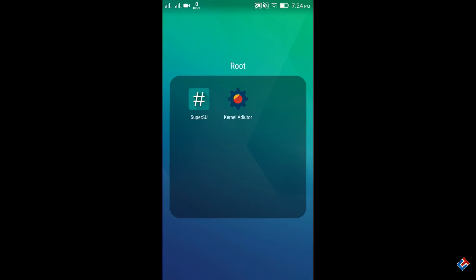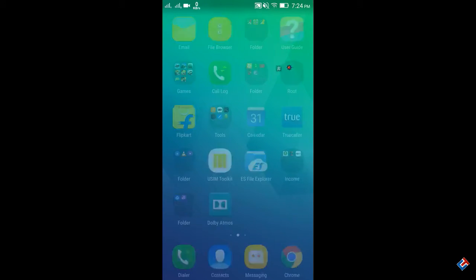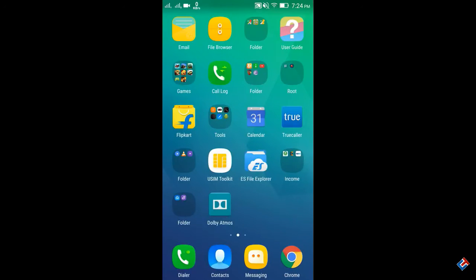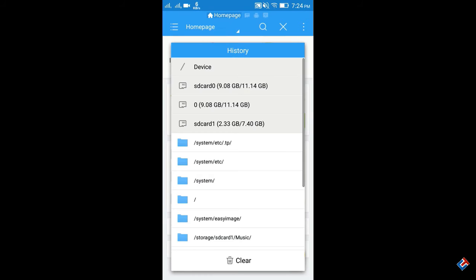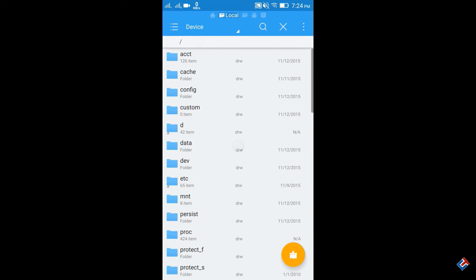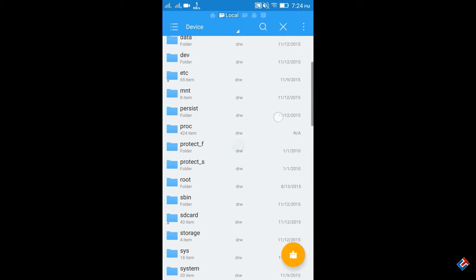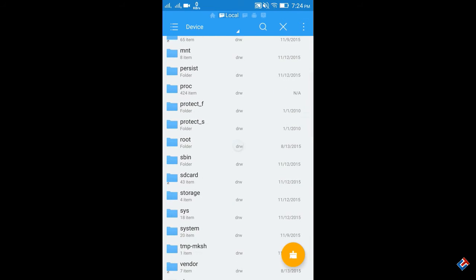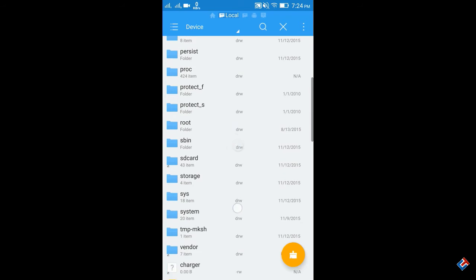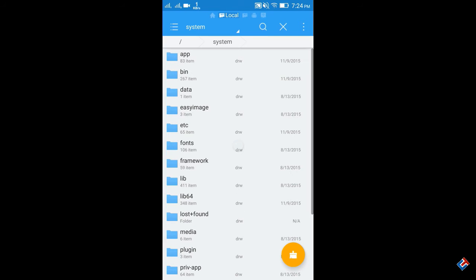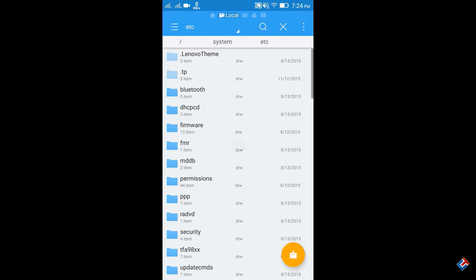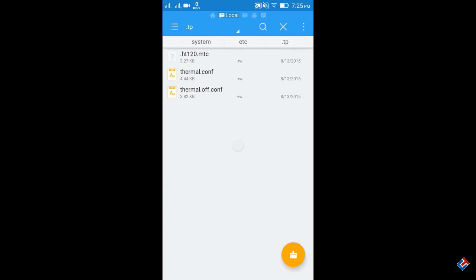Install ES File Explorer from the Play Store. Open it, go to Device, then System, then etc, then .tp.